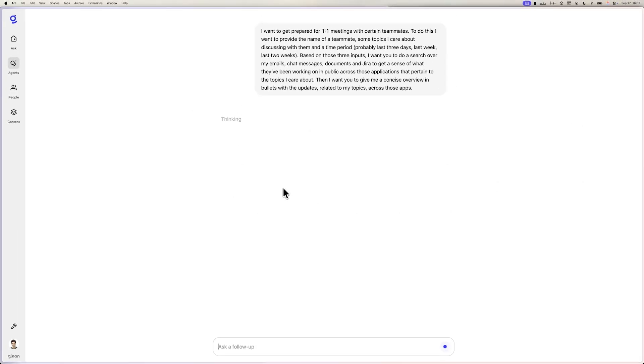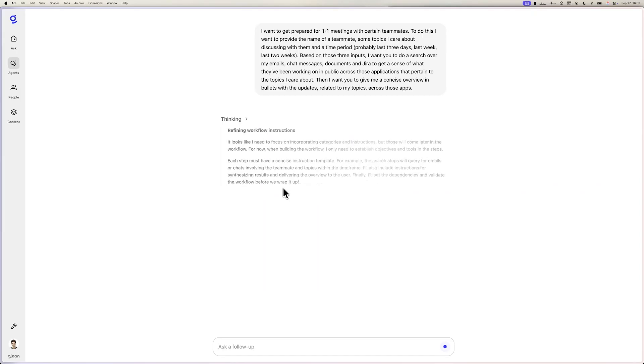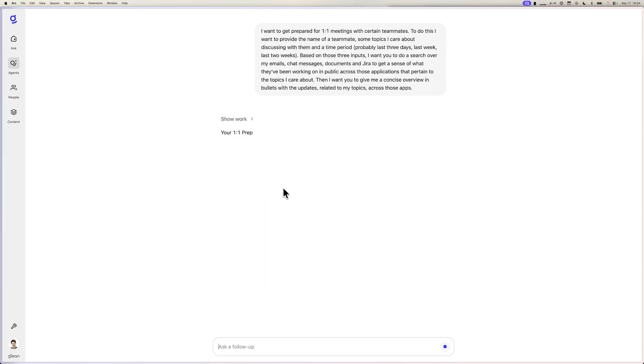Let's vibe code a one-on-one prep agent together. I often lose track of topics that I want to cover in my one-on-ones and want Glean to help me with this use case. I'm going to give Glean a set of requirements in natural language, and Glean will help me process my request to build an agent which helps me keep my one-on-one conversations focused and organized.